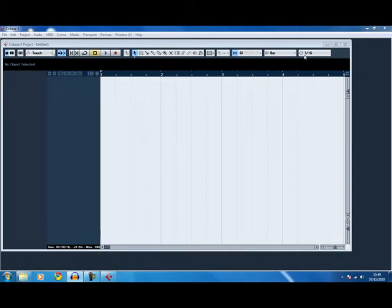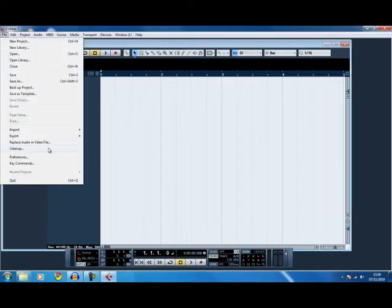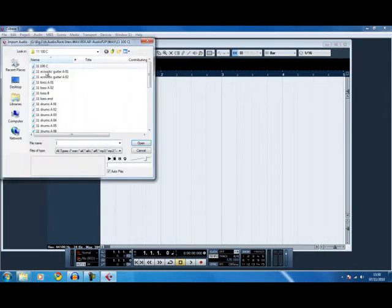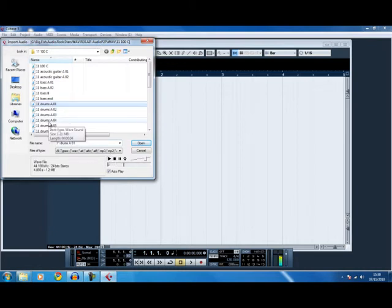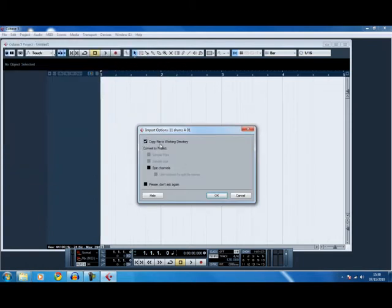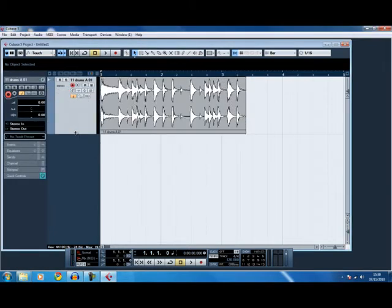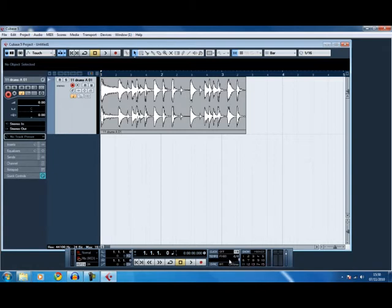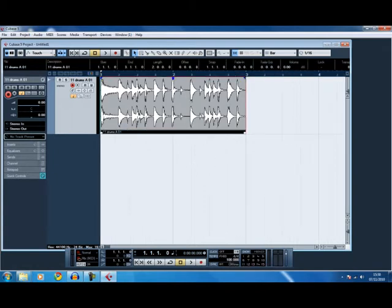In Cubase, the quantize size is 16. We're going to import an audio file from a folder — a big fish rock stars jump beat. Make sure you always copy to the working directory. You can see it's overlapping, which means we're not on tempo. Because I know it's 100 BPM, click to fixed, double-click, type in 100 and press enter.